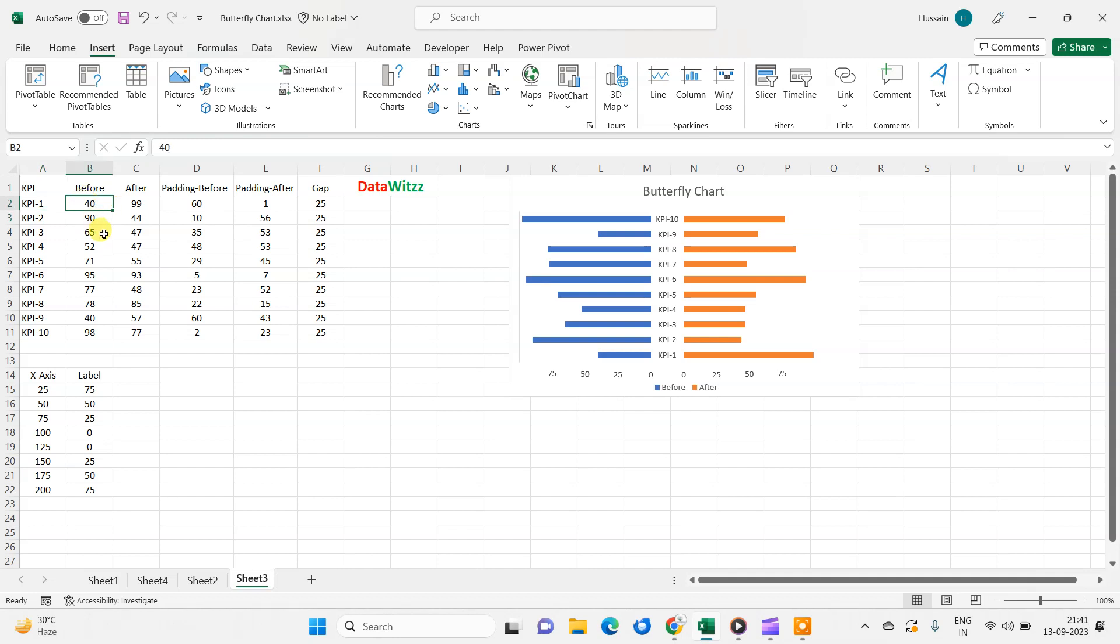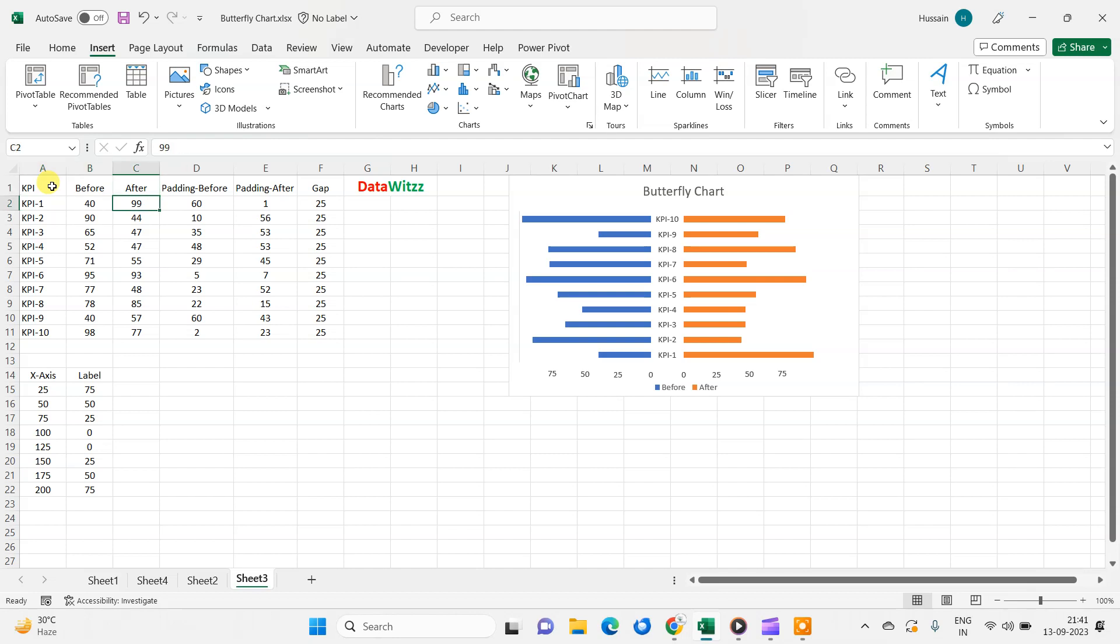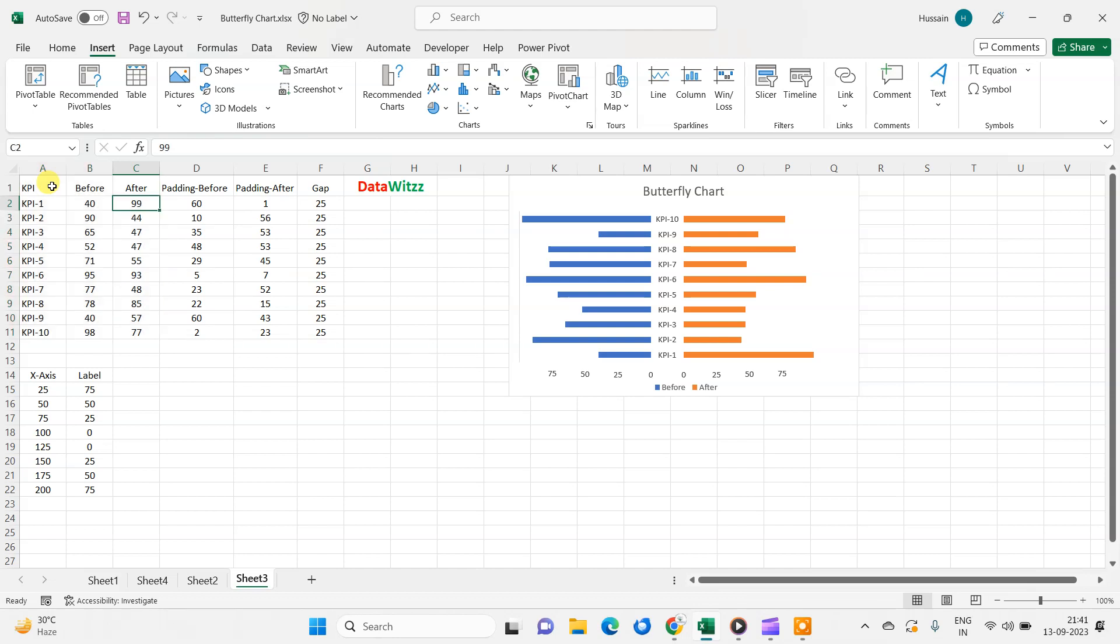Right now we can see that we have data of some KPIs, any anonymous KPIs, KPI 1, 2, up to 10, and we are comparing before and after data. This is our original data.